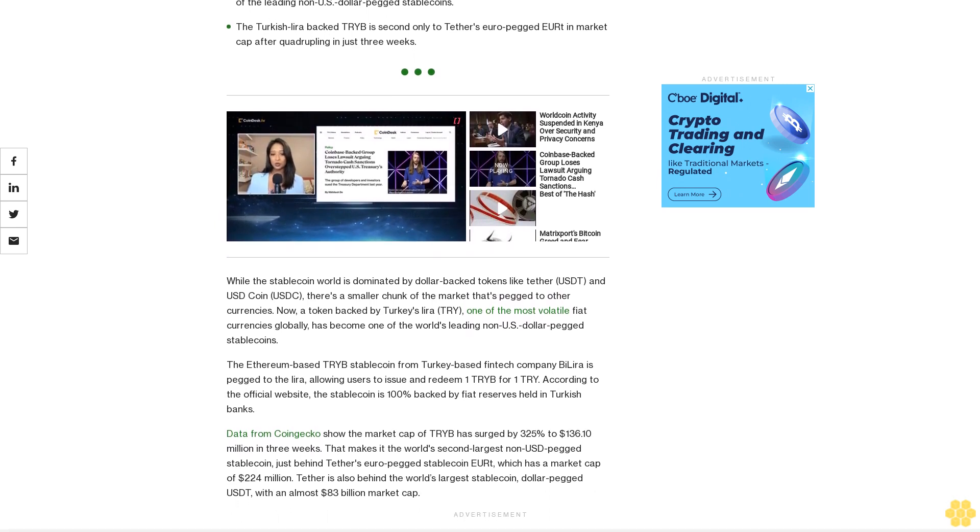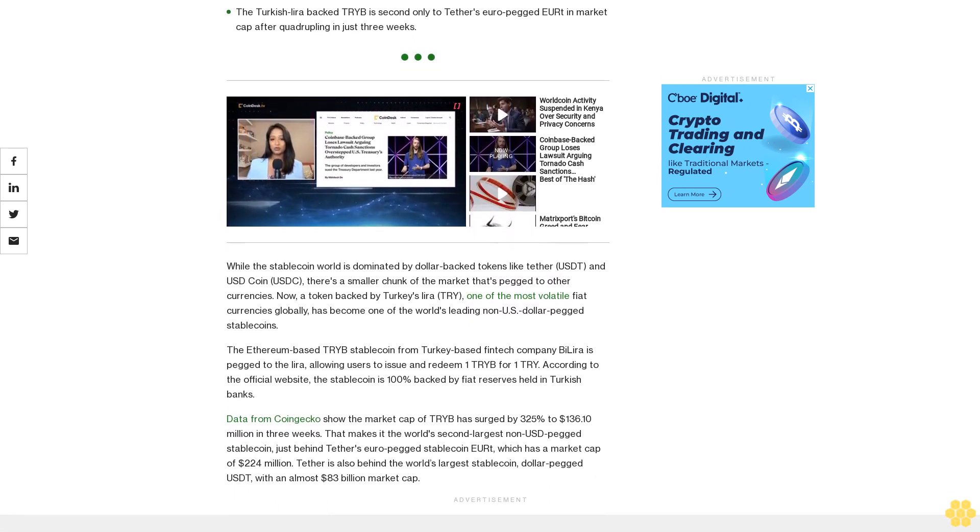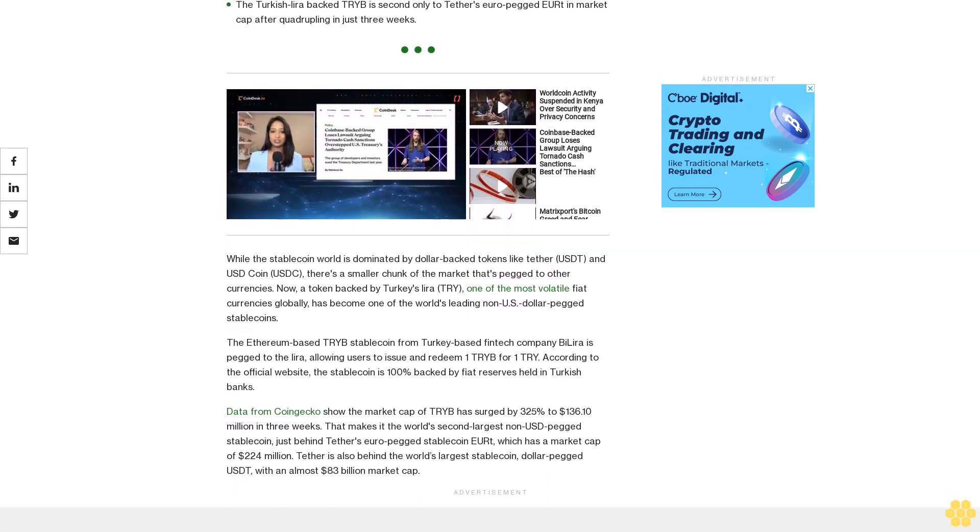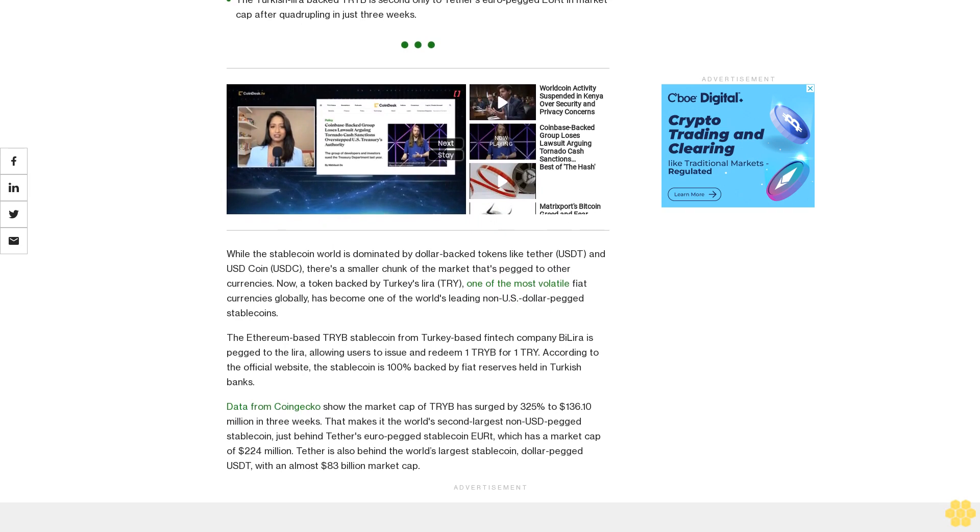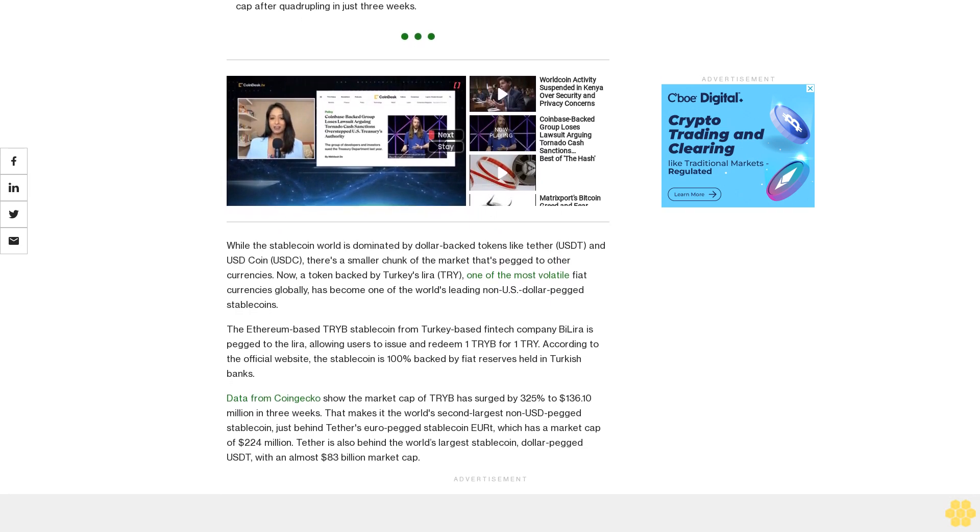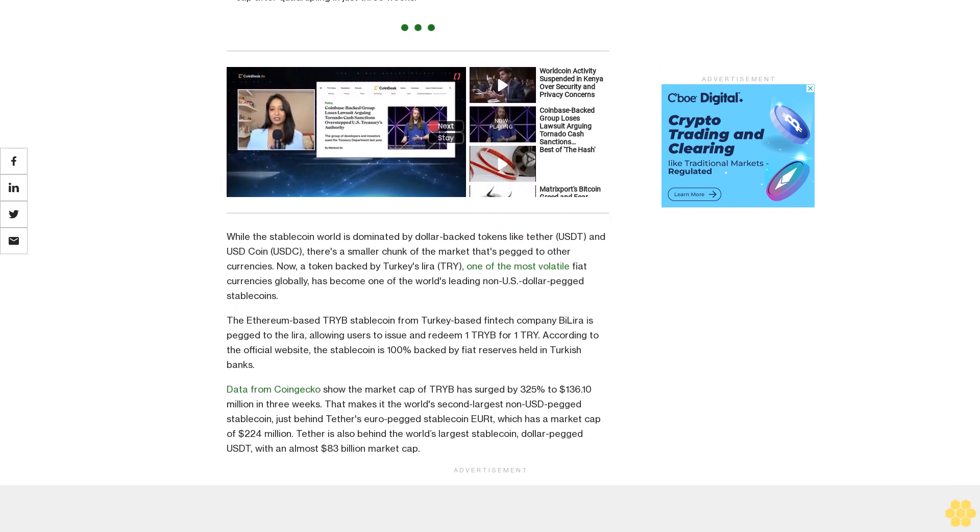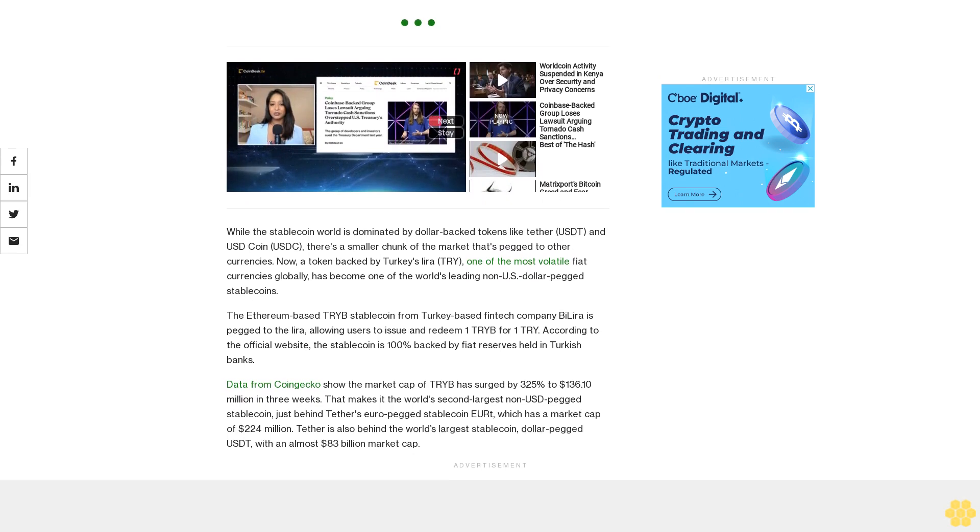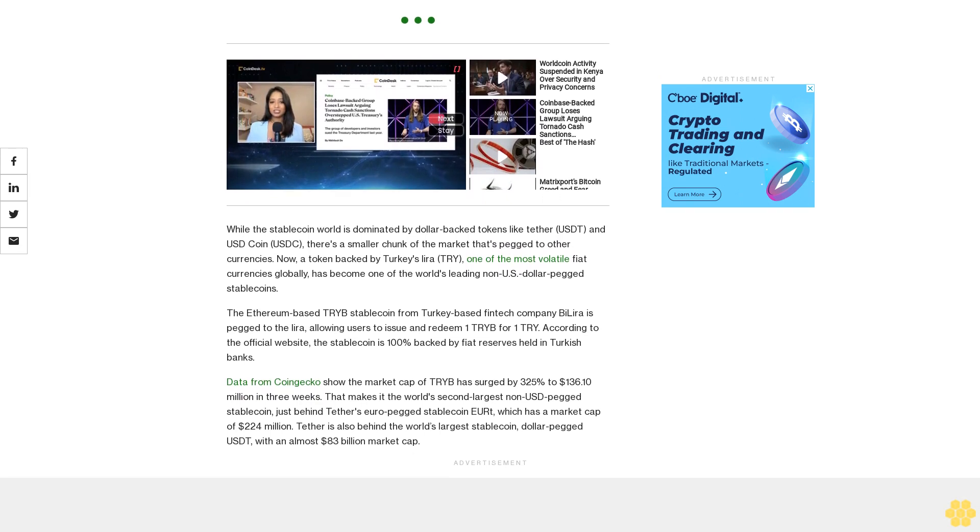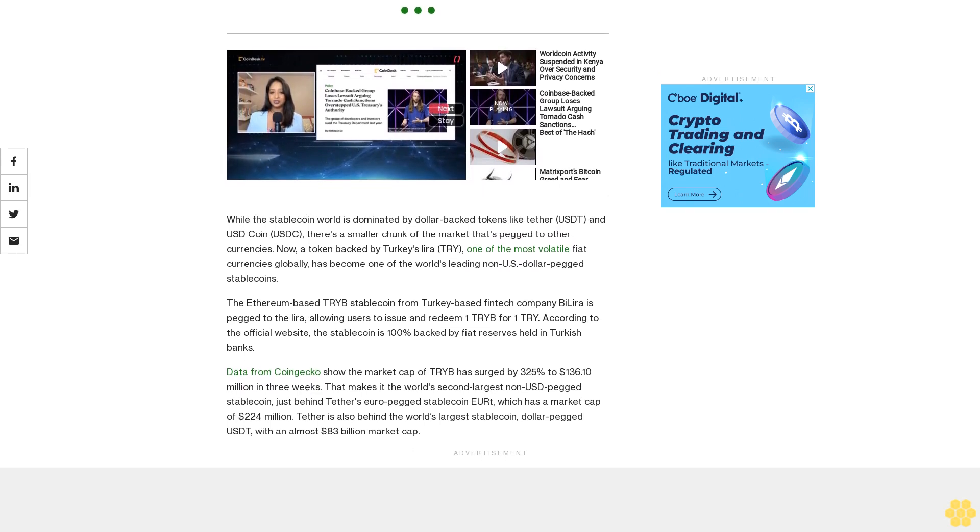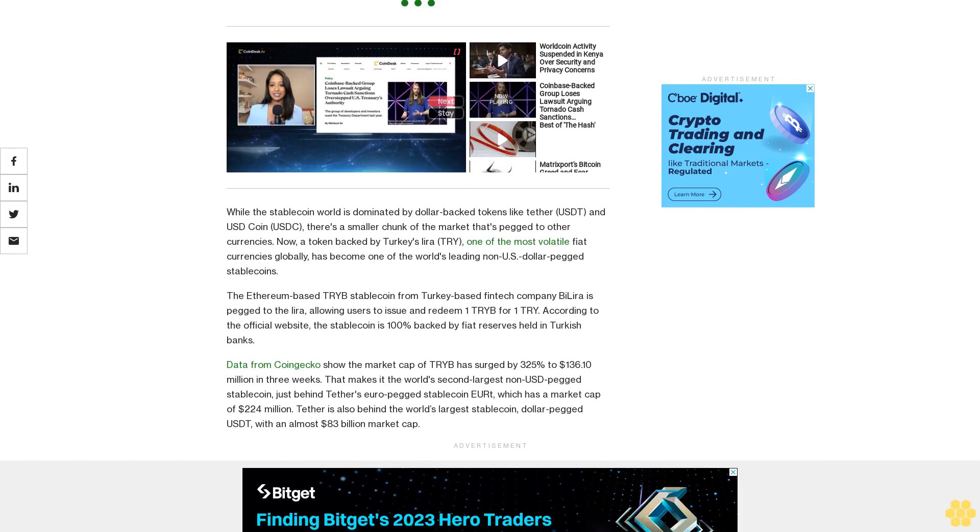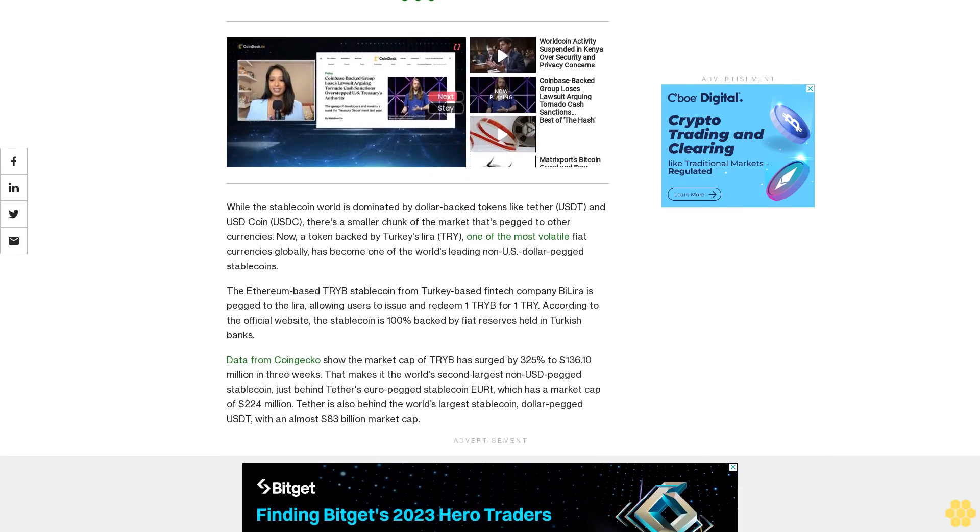Data from CoinGecko show the market cap of TRIB has surged by 325% to $136.10 million in three weeks. That makes it the world's second largest non-USD-pegged stablecoin, just behind Tether's euro-pegged stablecoin EURT, which has a market cap of $224 million.